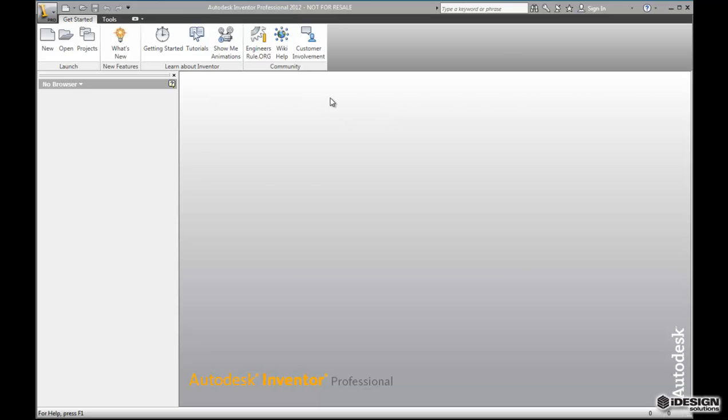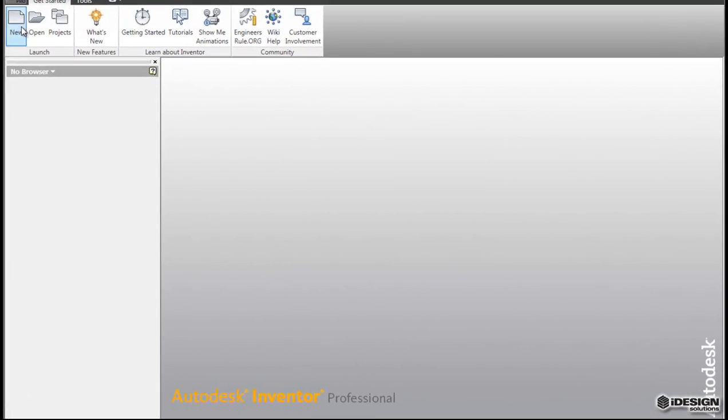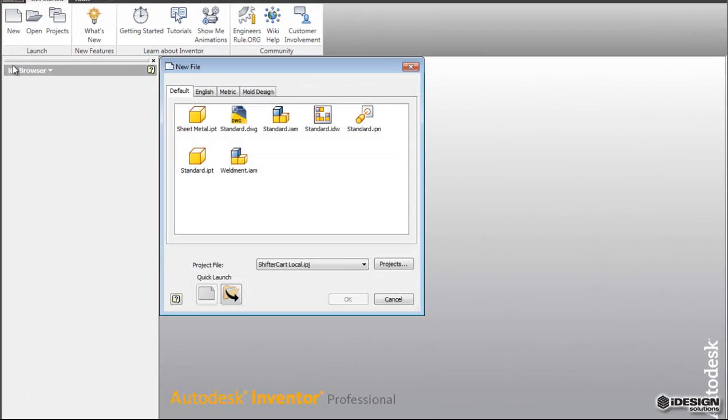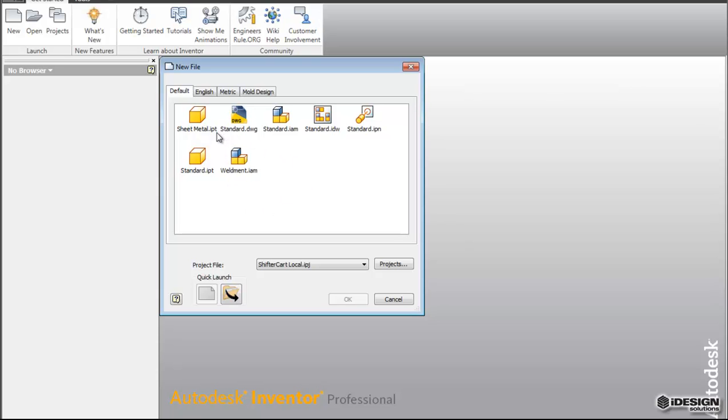Now Autodesk Inventor uses a couple different types of files. We'll look at that by coming up to the New menu. When we get this dialog box, we'll see that the default tab is open with different file extensions. You have an IPT file, which stands for part, and then once you have multiple part files you can create what is called an assembly, or an IAM file.